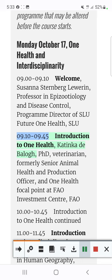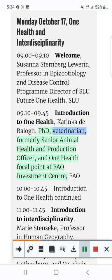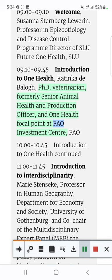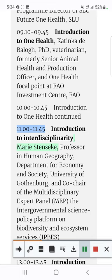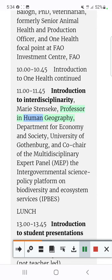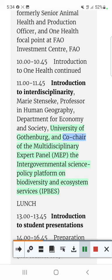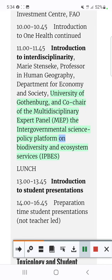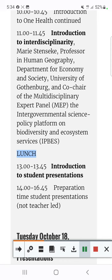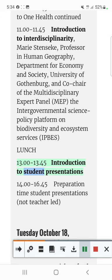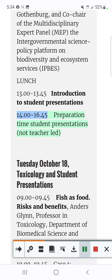09.10–09.45 Introduction to OneHealth, Kartinka DiBallo, PhD, Veterinarian, formerly Senior Animal Health and Production Officer and OneHealth Focal Point at FAO Investment Center, FAO. 10.00–10.45 Introduction to OneHealth Continued. 11.00–11.45 Introduction to Interdisciplinarity, Marie Stenzik, Professor in Human Geography, Department for Economy and Society, University of Gothenburg, and Co-Chair of the Multidisciplinary Expert Panel (MEP), the Intergovernmental Science Policy Platform on Biodiversity and Ecosystem Services (IPBES). Lunch. 13.00–13.45 Introduction to Student Presentations. 14.00–16.45 Preparation Time, Student Presentations, not teacher-led.